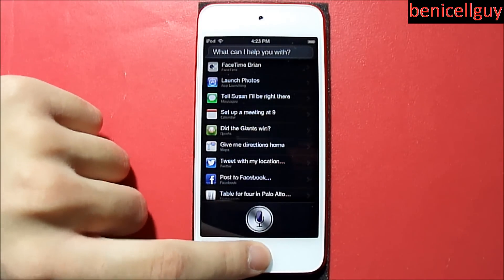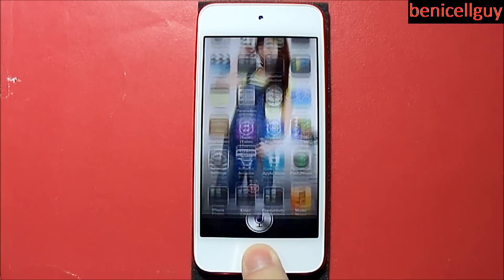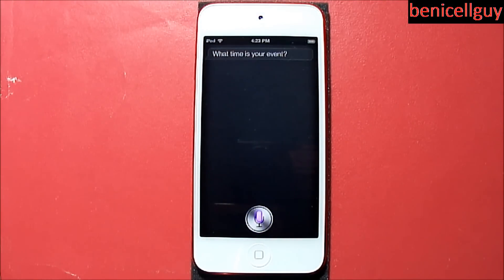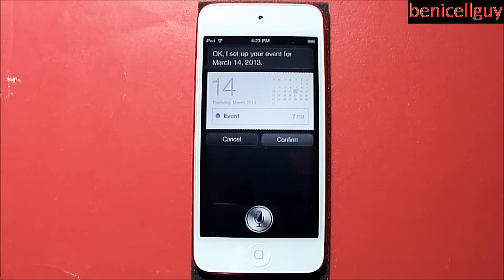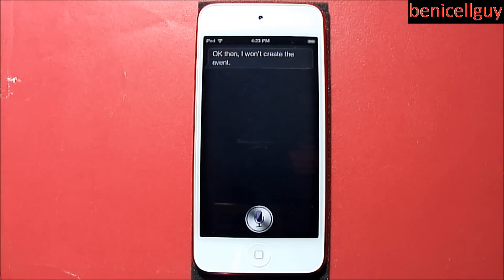Let's do another command: 'Set up an event on March 14th at seven o'clock PM.' Siri responds: 'I set up your event for March 14th 2013, are you ready for me to schedule it?' I'll cancel that. Now I didn't use a name that time — I'm actually going to use a name to see how Siri reacts.